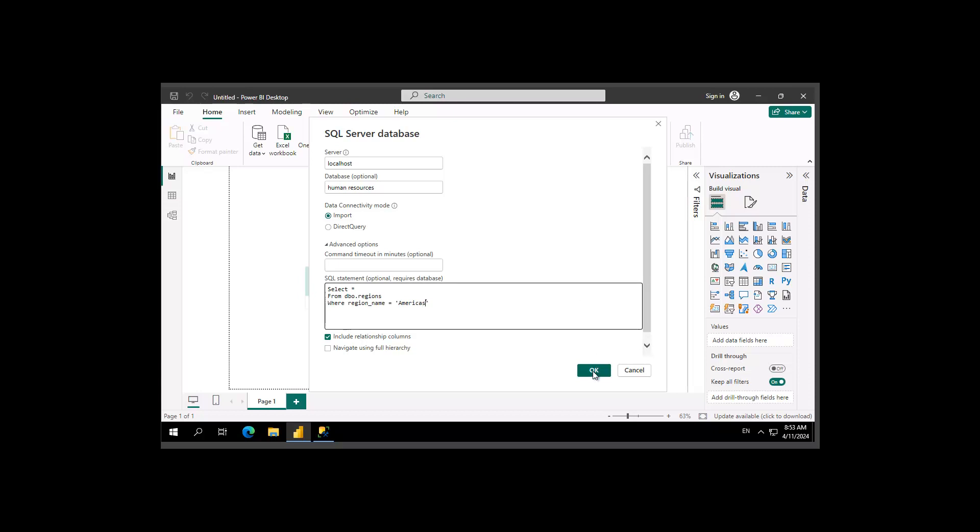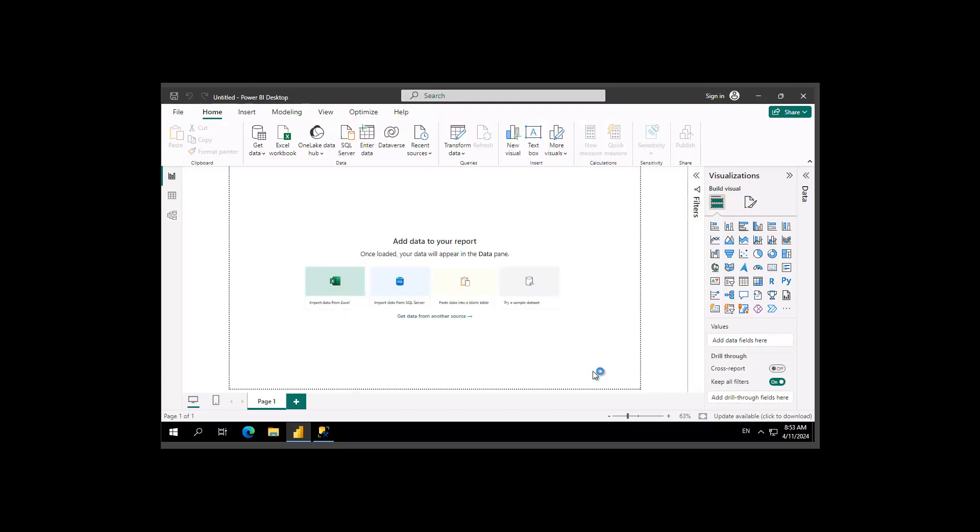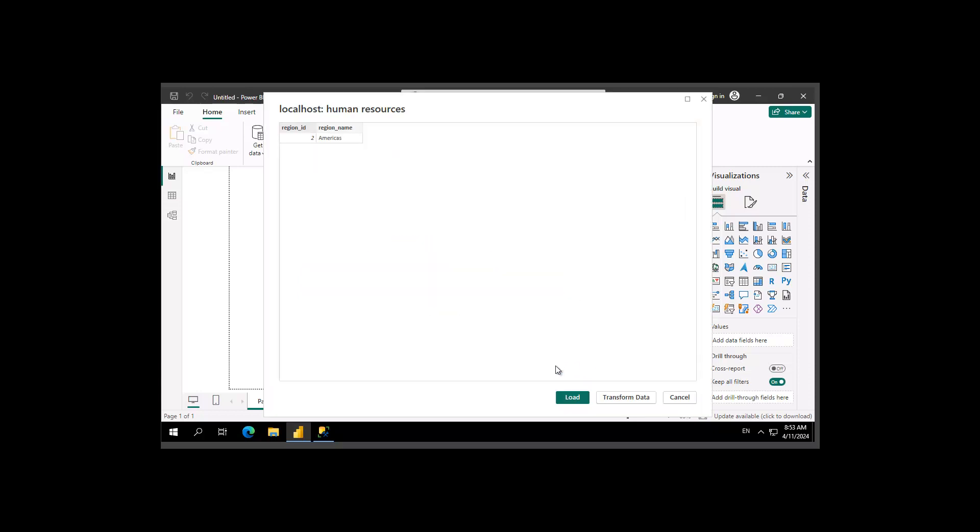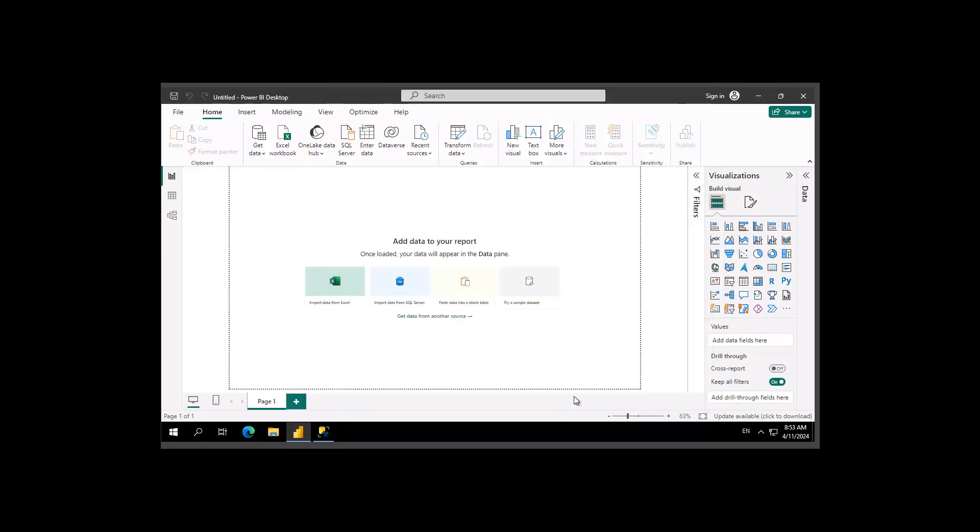And then we're going to say OK, we're going to wait a moment. Notice it comes up with the information, and we say load that information.